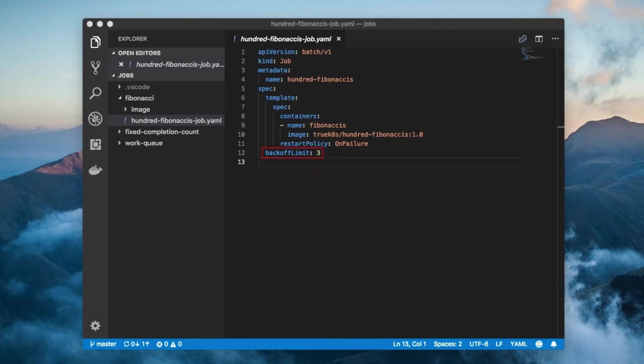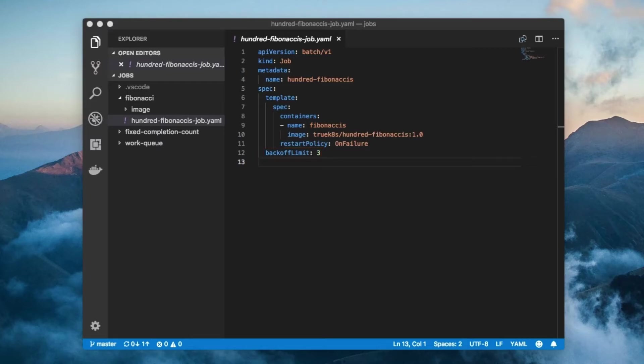The backoff limit specifies the maximum number of times a job can retry a failed pod before giving up. Note that the backoff limit has an exponential backoff delay going from 10 seconds to 20 seconds to 40 seconds and capping out at 6 minutes. Also note that the default is 6 retries.